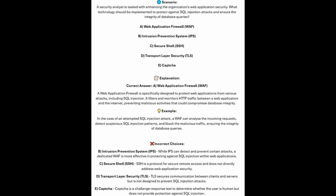In the case of an attempted SQL injection attack, a WAF can analyze the incoming requests, detect suspicious SQL injection patterns, and block the malicious traffic, ensuring the integrity of database queries.